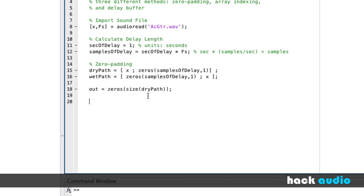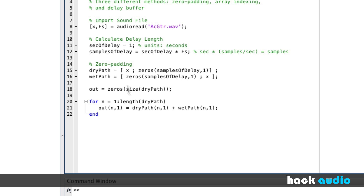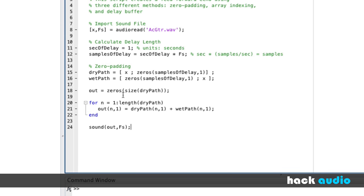Now we'll go through and perform the delay. I'll create a loop that will go sample by sample, with a variable n that represents a sample number, starting at our first sample and going all the way through the end based on the length of our dry path. For each current sample, we're going to add together a sample from our dry path and a sample from our wet path. Now that we've created our effect, we'll play it back using our output signal and our sampling rate. When we run this script, we should be able to hear the effect.